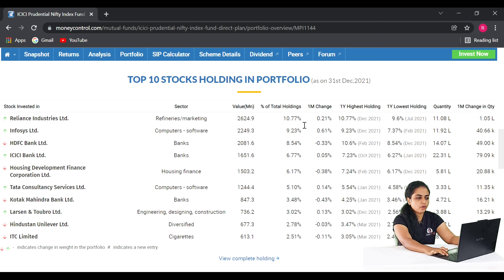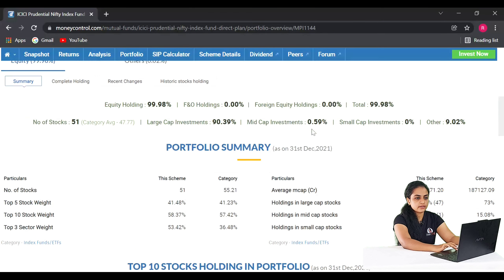In index mutual funds, all three funds invest in the top 50 companies. When choosing a fund, compare the expense ratio and select based on asset under management. In 2022, these are the top 3 index funds we discussed for educational purposes. Please do your own research before investing. If you found this helpful, please like the video and subscribe to our channel.